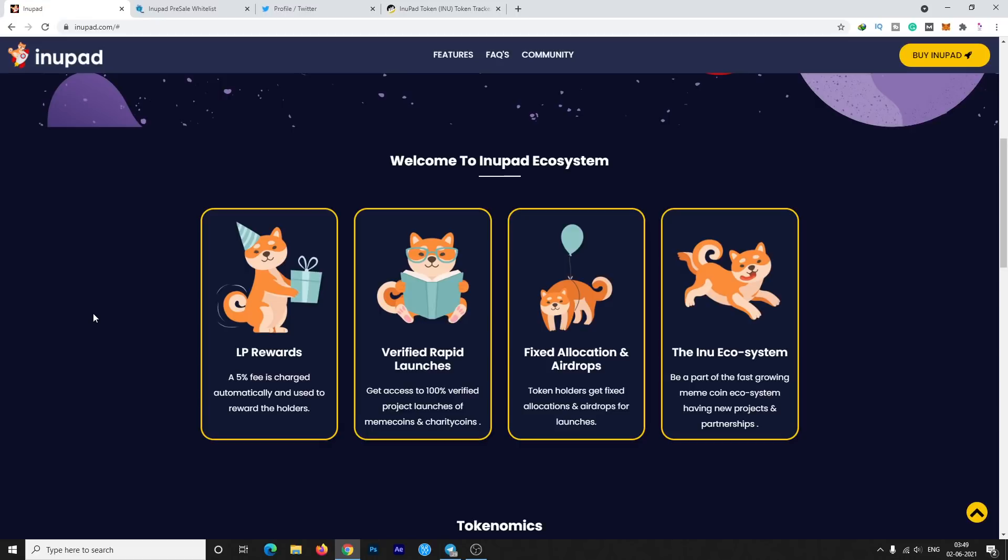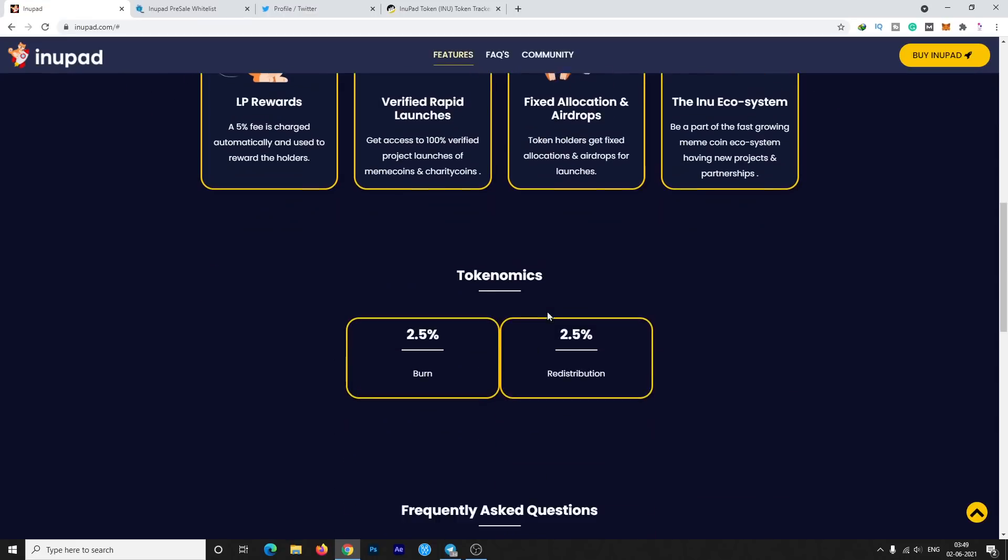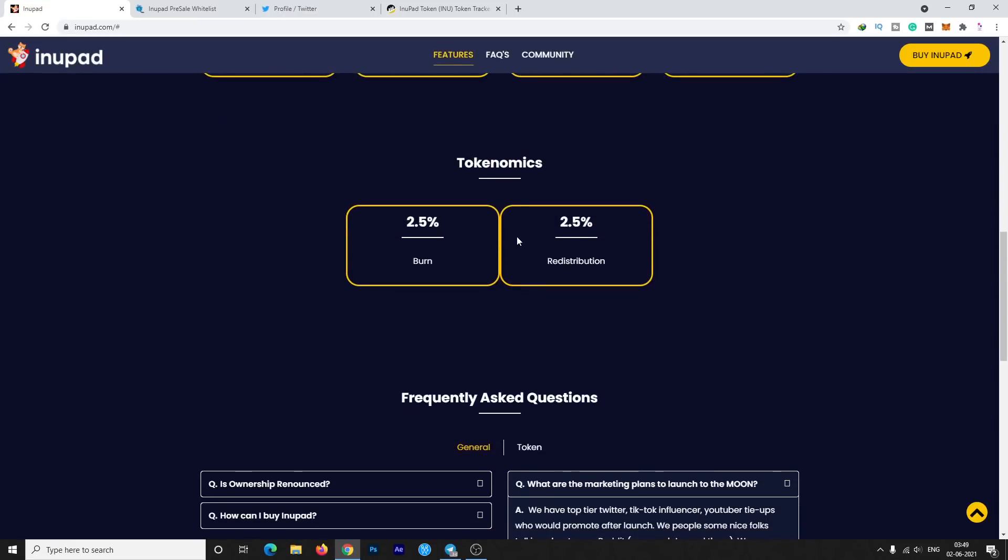The next one is verified rapid launch. There will be a lot of project launches for meme coins and charity coins in the coming days. Also there will be fixed allocation airdrops for the holders from the new launches. Be a part of this fast-growing meme coin ecosystem having new projects and partnerships. Here is the tokenomics: 2.5% burn and 2.5% redistribution on each and every transaction.